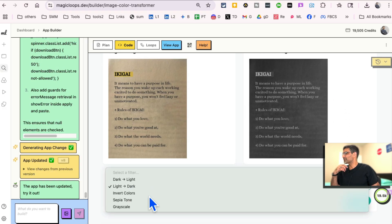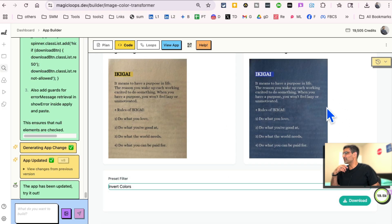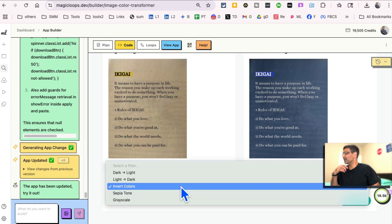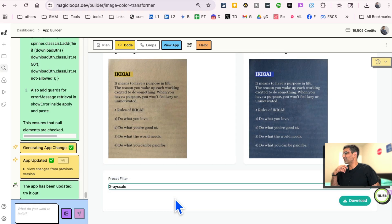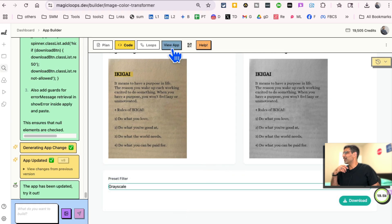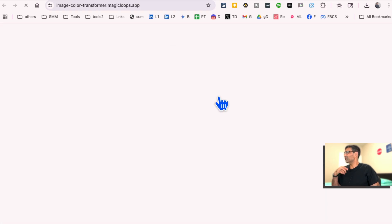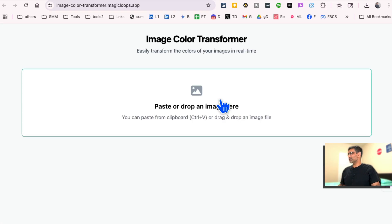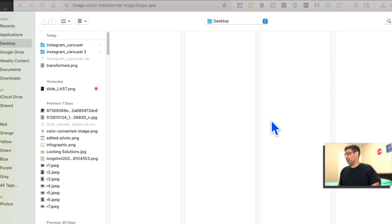Let's see if it's going to invert colors. Yeah. Grayscale, right? And then I can click on view app and now I can see the app.